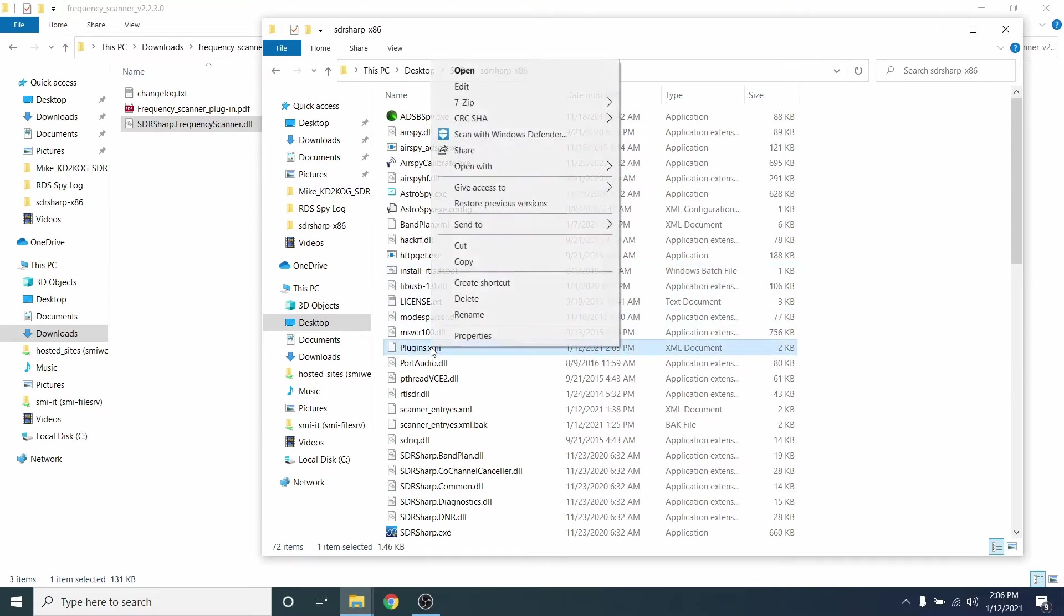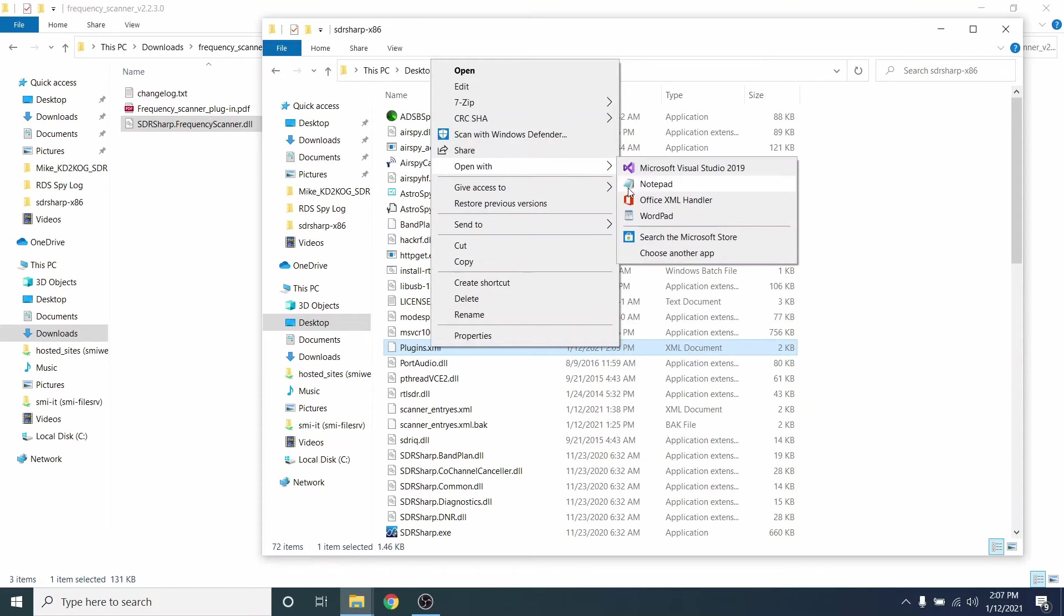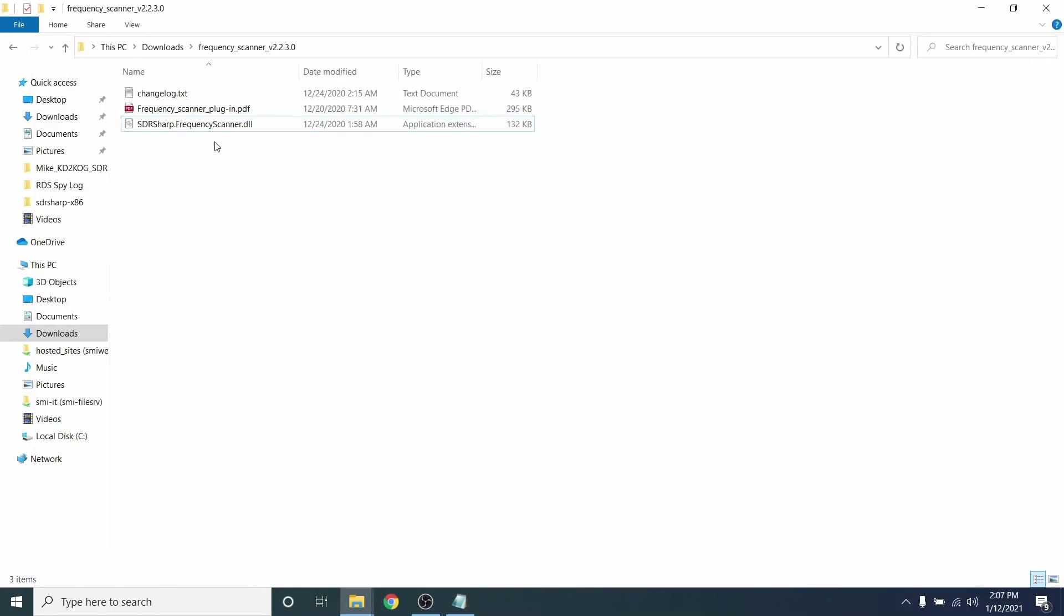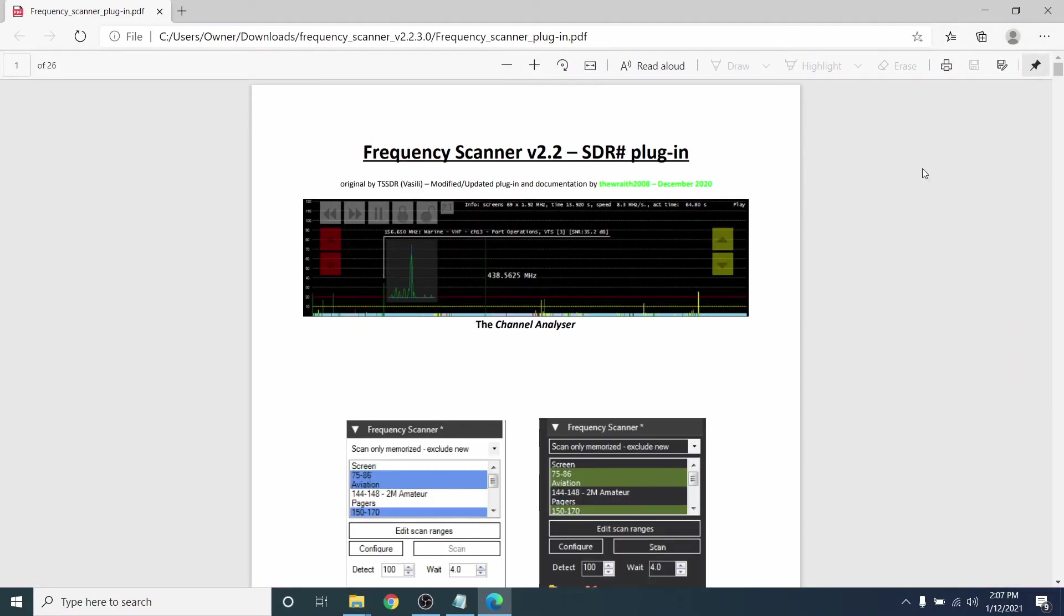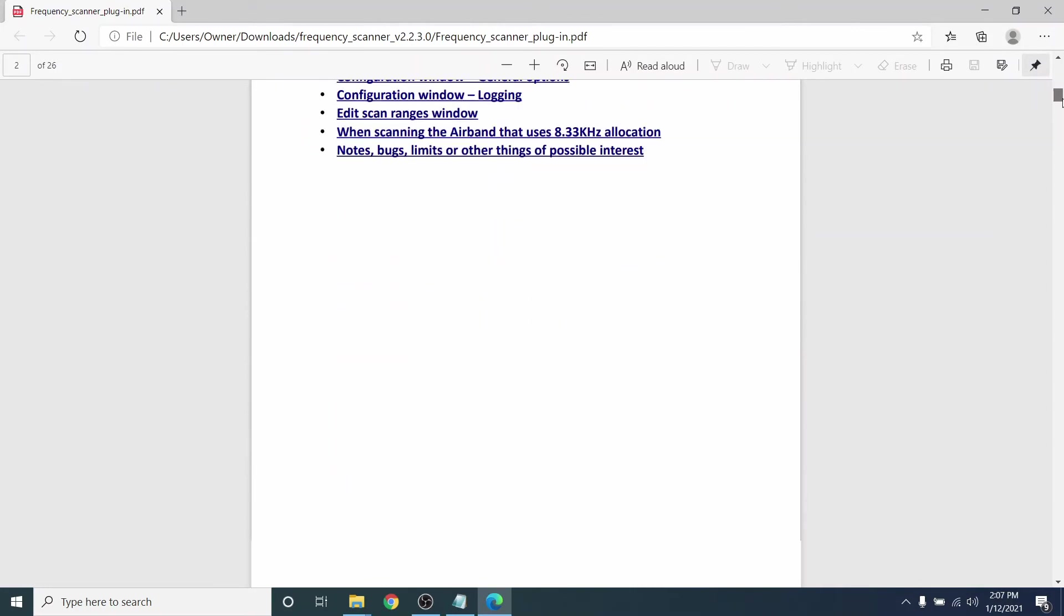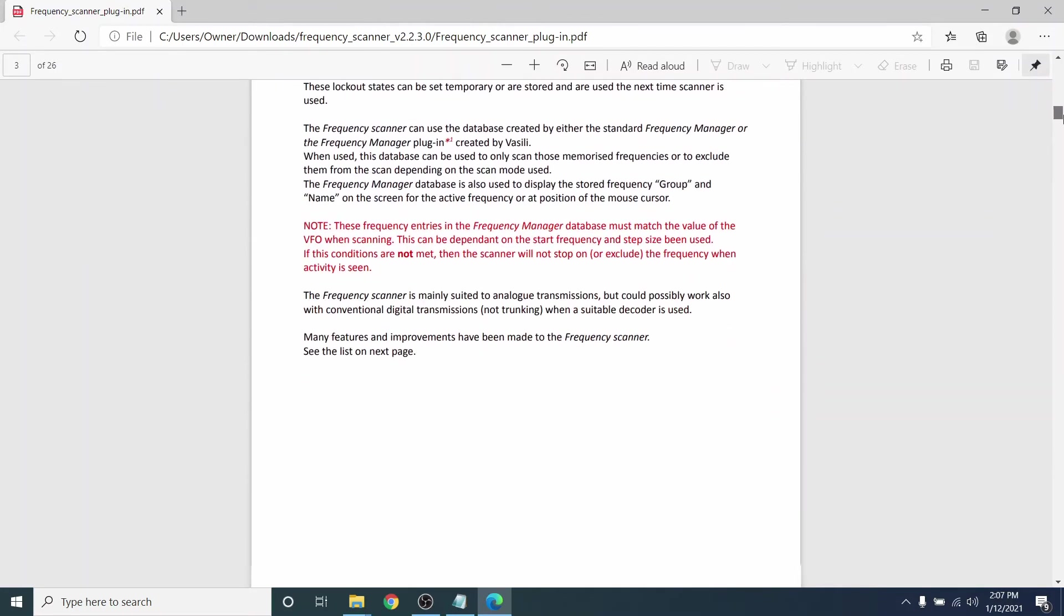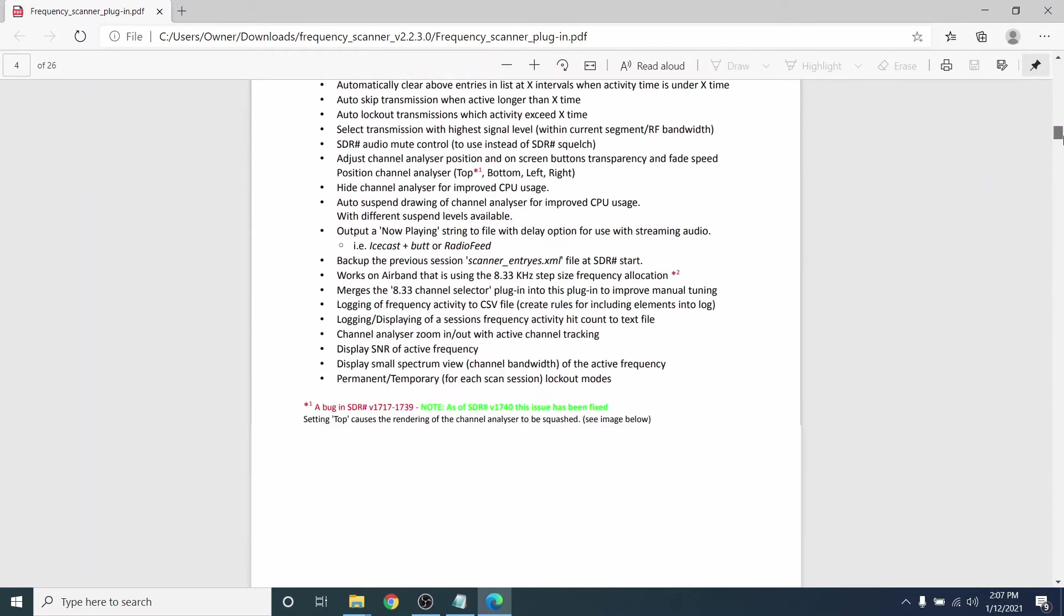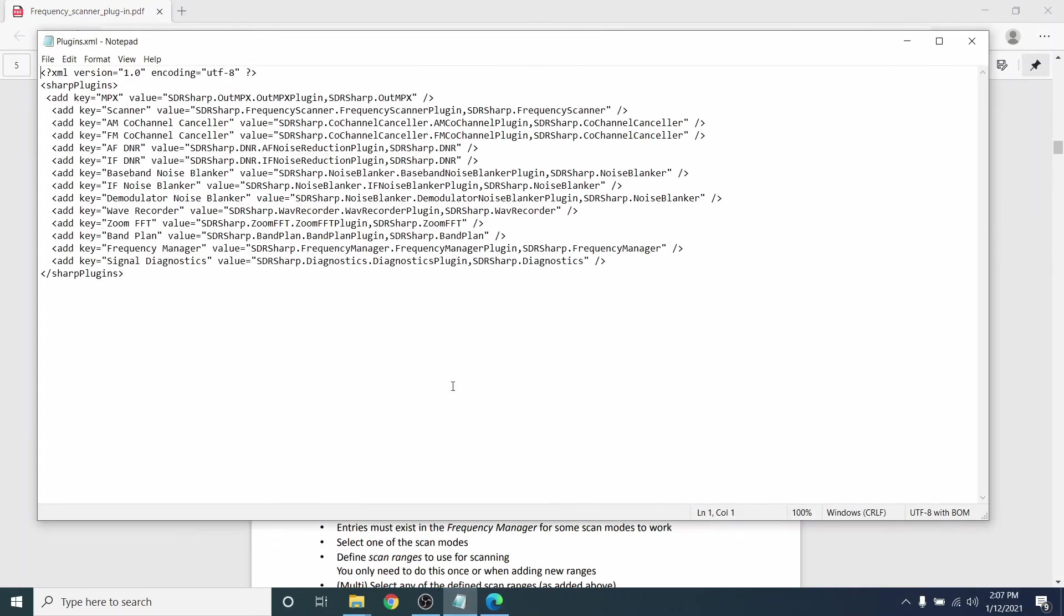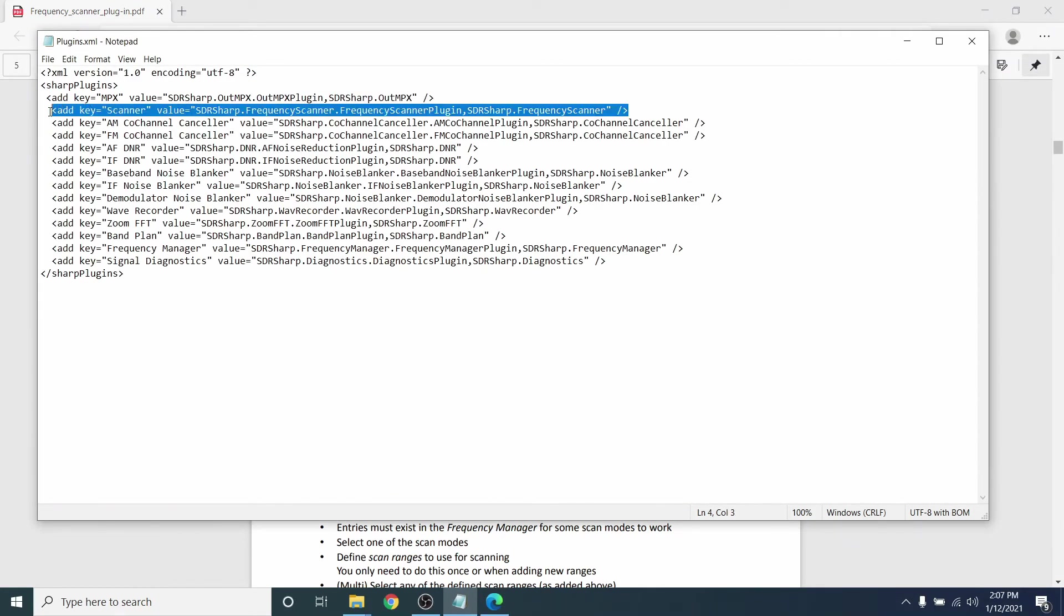Now, open the plugin's XML file. Go to the plugin folder and open the PDF. Scroll down and copy the magic line. Go back to Plugins XML and paste it in, and then save and close.